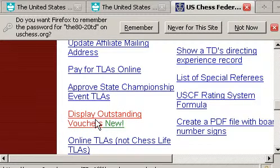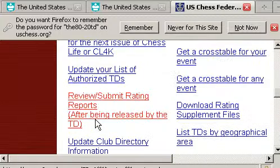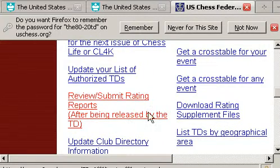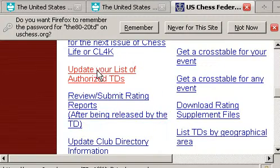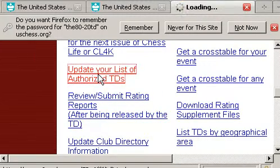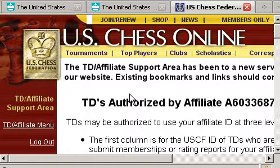You can pay for TLAs this way online. But if I scroll up, some TDs release the reports that you have to pay for. This is where you would click. But what we really want to do is update our list of authorized TDs. I'm going to click on it. And these are the TDs that you approve using your affiliateship.